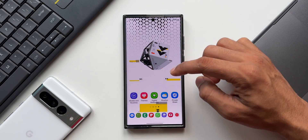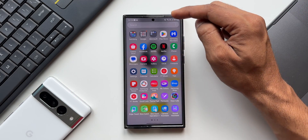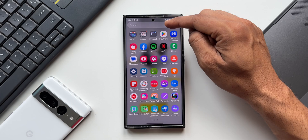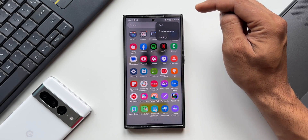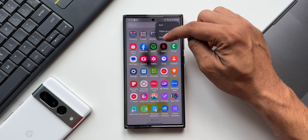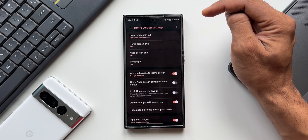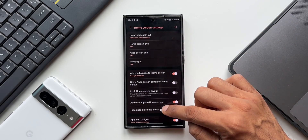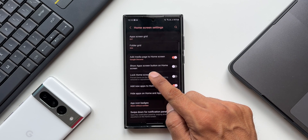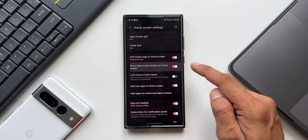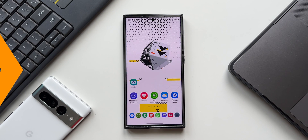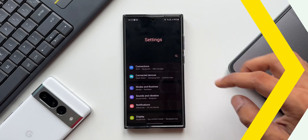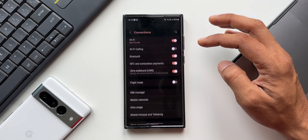To enable the Finder shortcut icon, open the app tray and tap the search or Finder option. Tap the three-dot button and go to Settings. Here you'll find 'Show App Screen Button on Home Screen' — enable this and the Finder icon appears on the home screen.